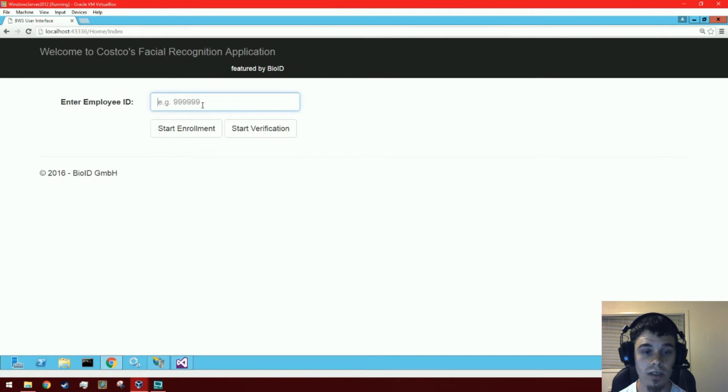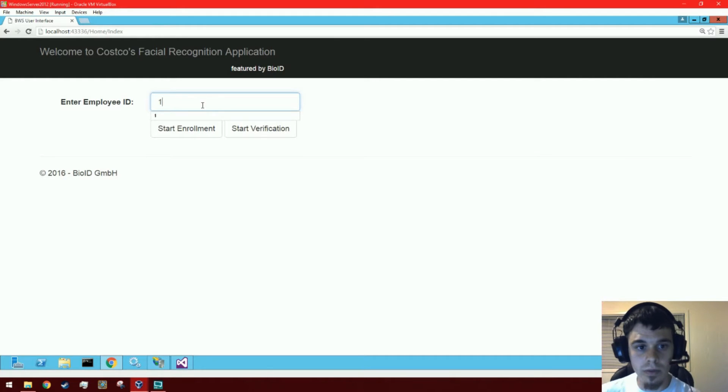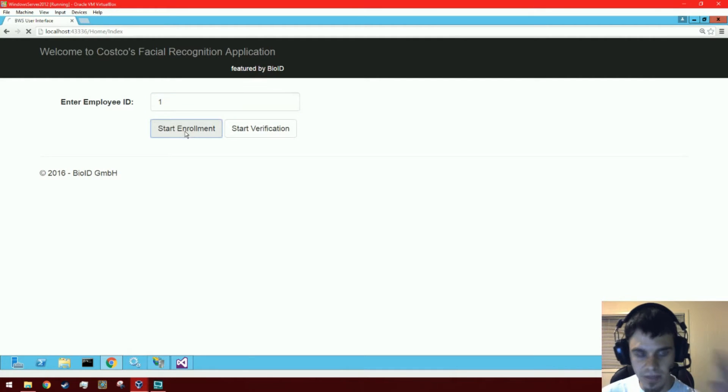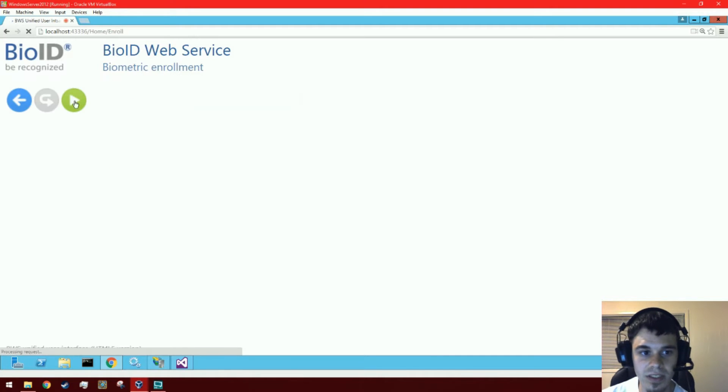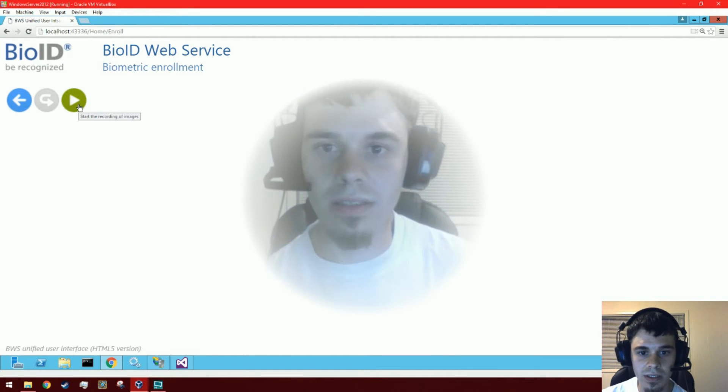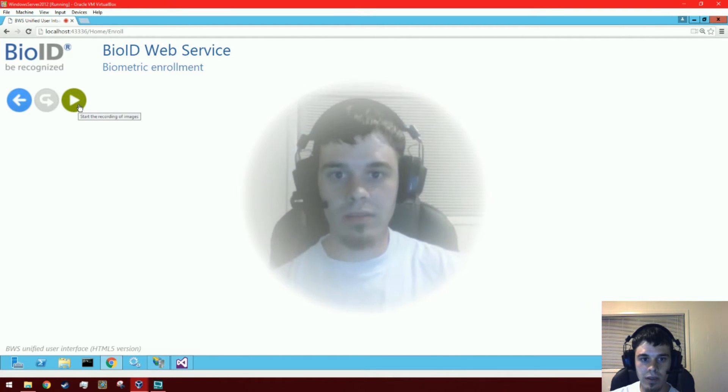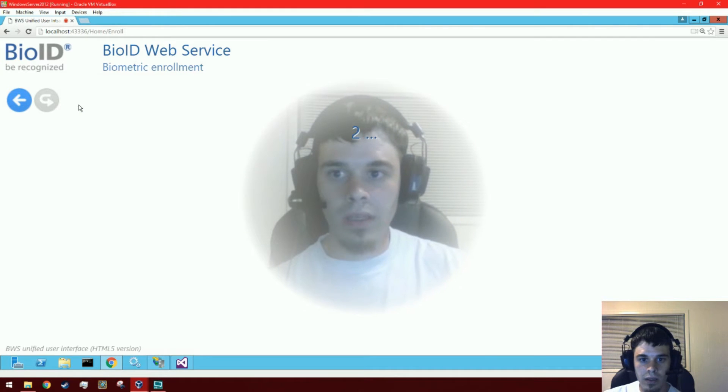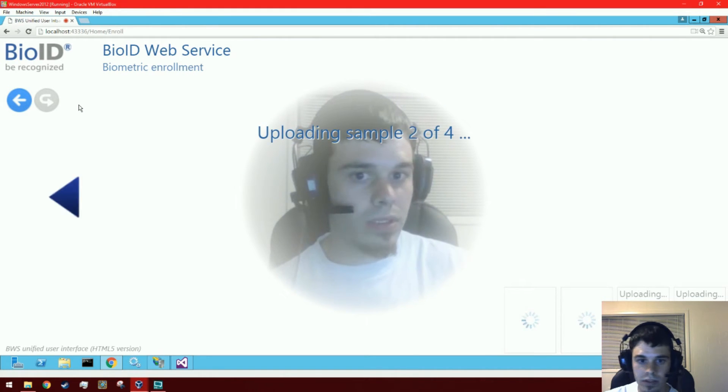Hello everybody, this is my facial recognition authentication demo. We're going to start by enrolling. Because I have this headset, I'm going to need to enroll with the headset so that I can actually see. Okay, so it tells us